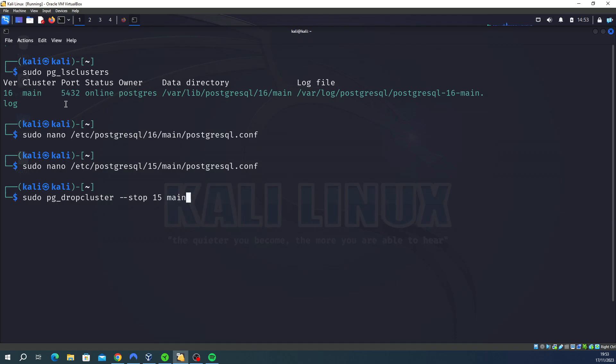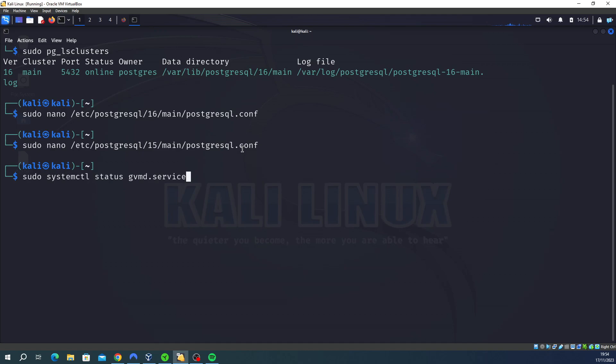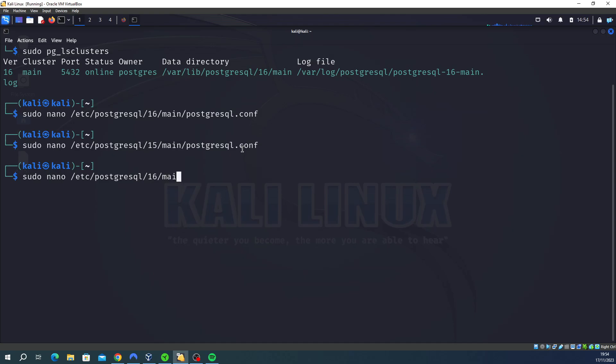And all you need to do is run this command: sudo nano /etc/postgresql/[version]/main/postgresql.conf. Here's the version, so you need to edit all of them. I only had 15 and 16, so I went into the 16 config file, which I will do here just to show you. So sudo nano, and I'll do it really quick for you: version 16, then main, then postgresql.conf.